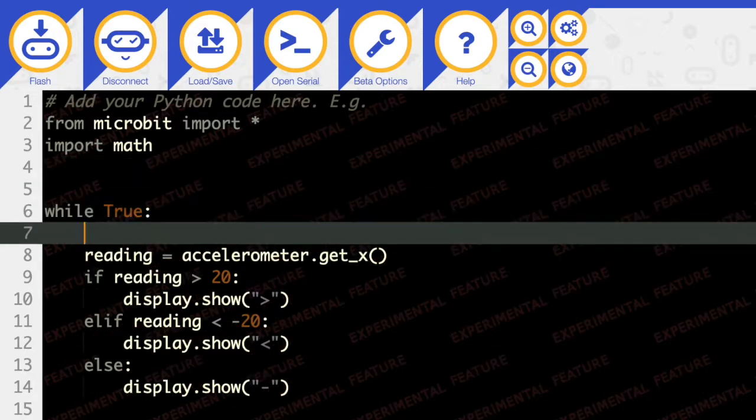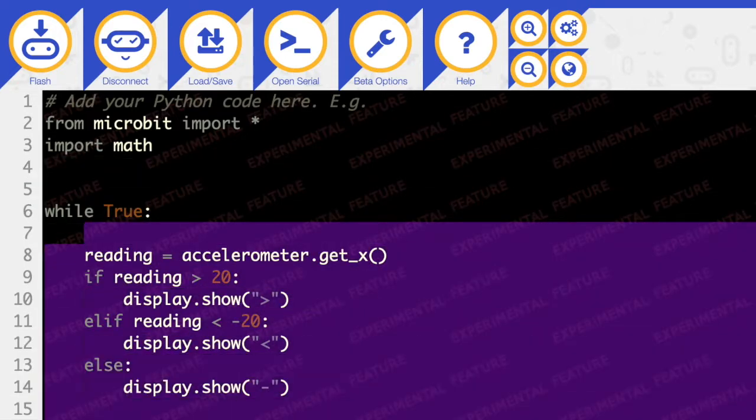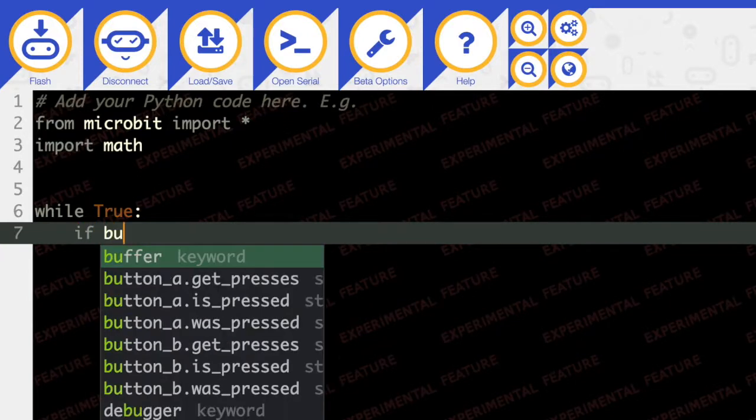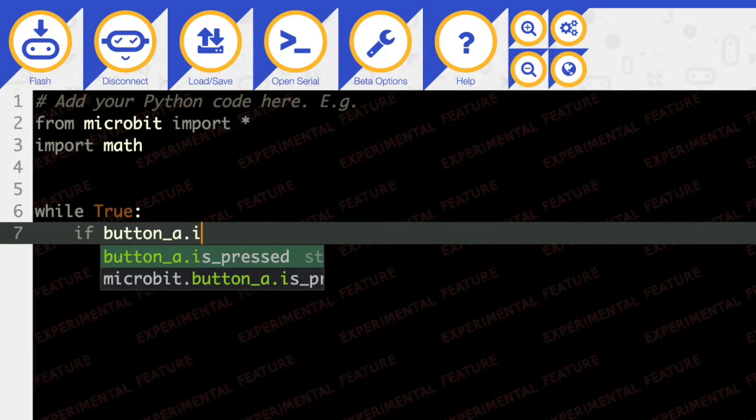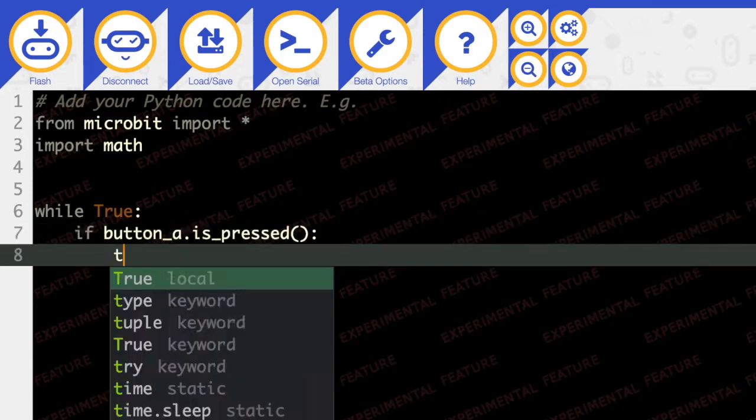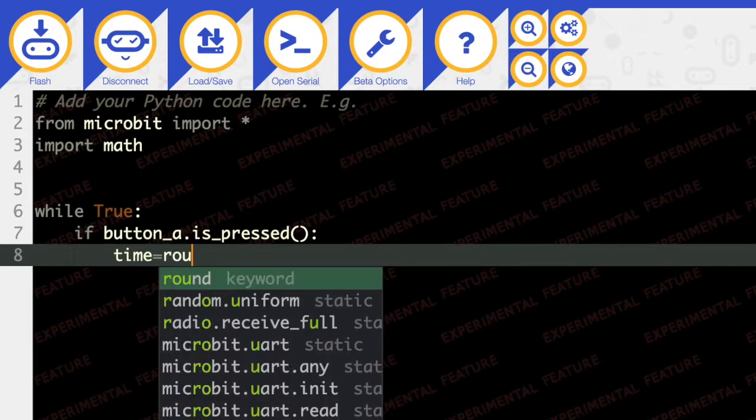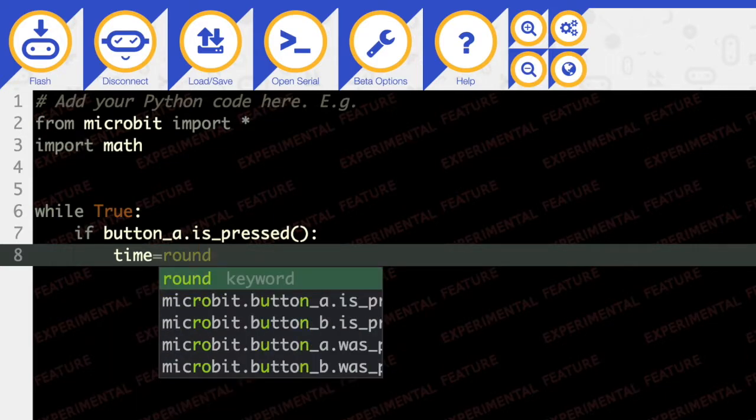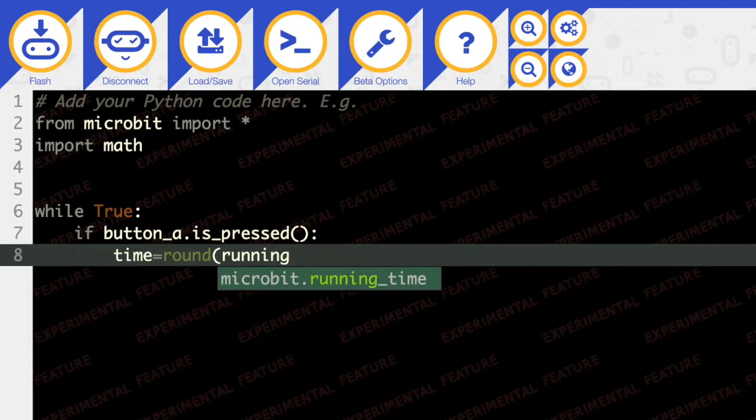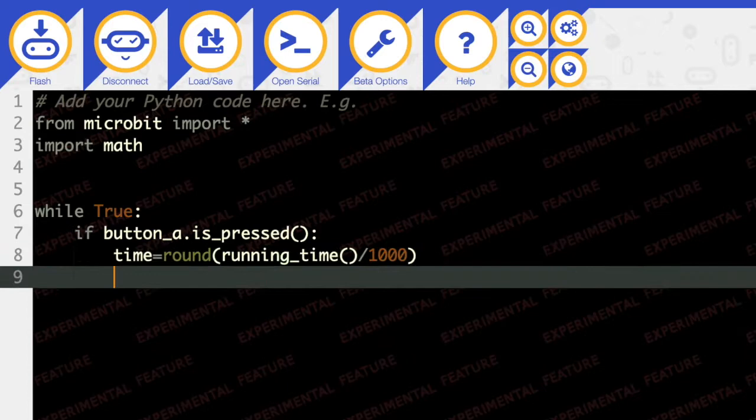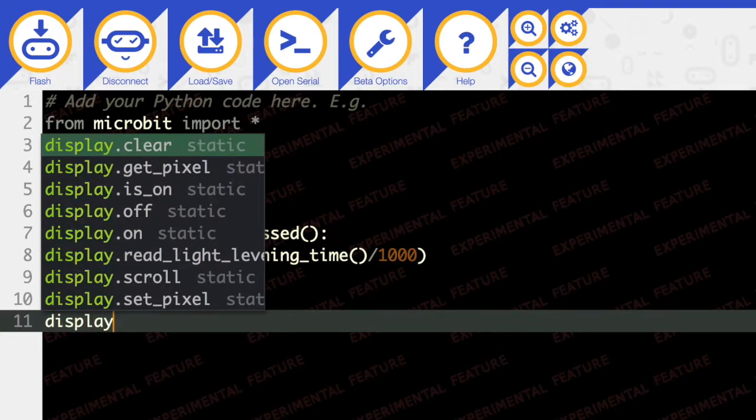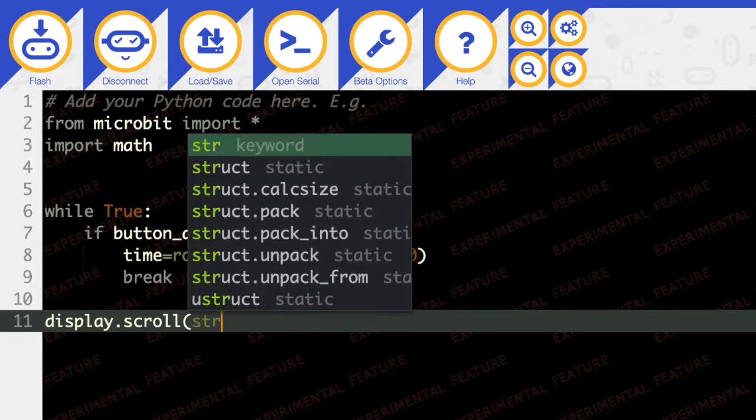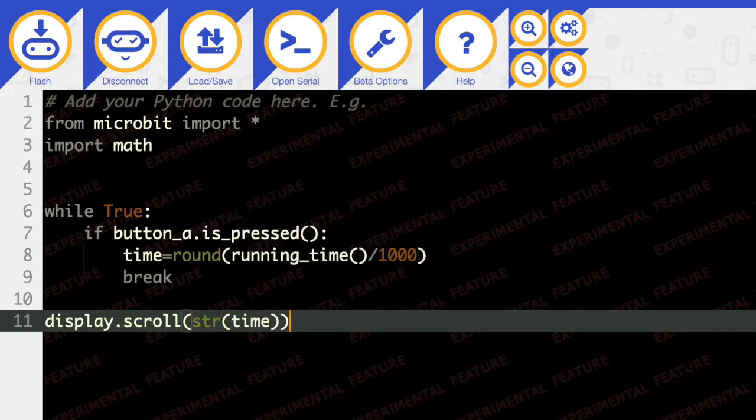I think I'm just going to delete all of this and say if button_a.is_pressed(), then the time that we're interested in is the rounded number of running_time(), which is a function, divided by 1000. And then we're going to break out of this while loop and display.scroll the time as a string. And that should be everything we need.